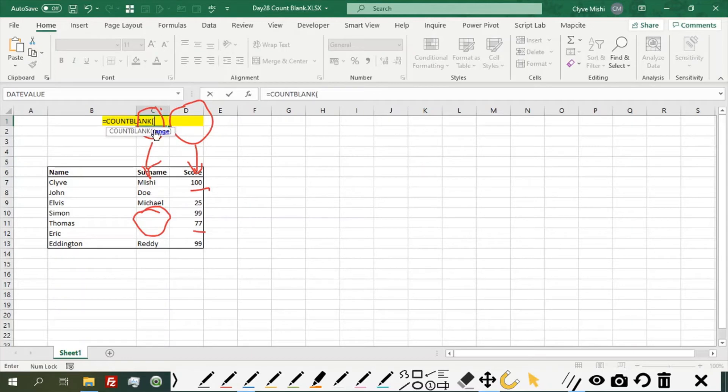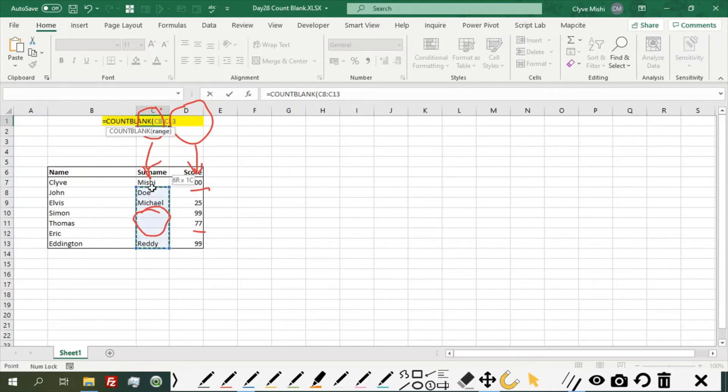The one argument that you have to put within the brackets is the range you want to count blank. So I want to count blanks in this range.